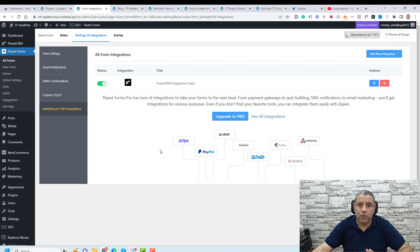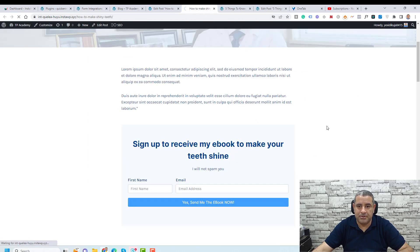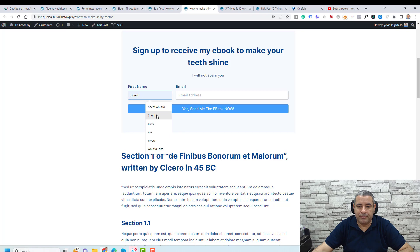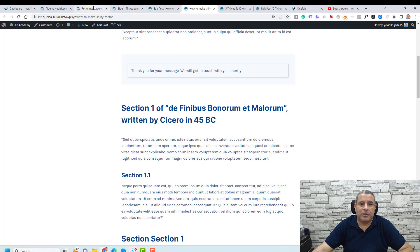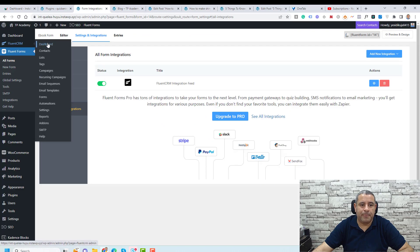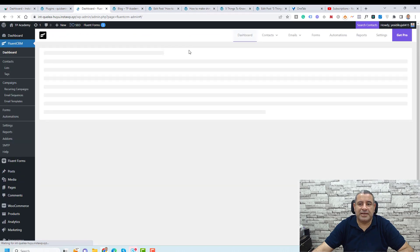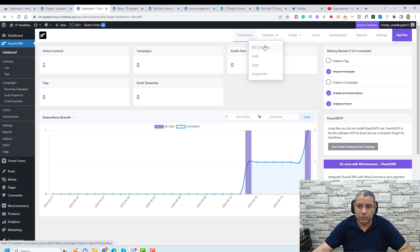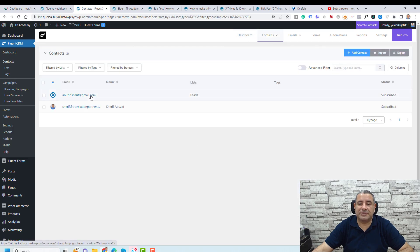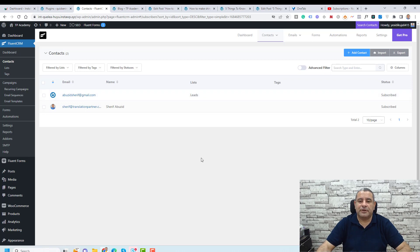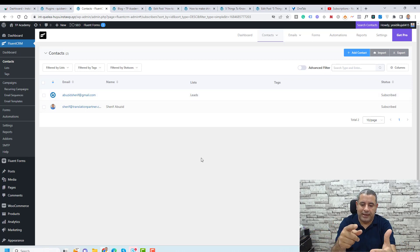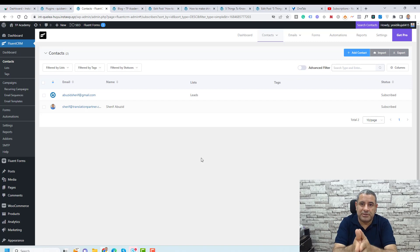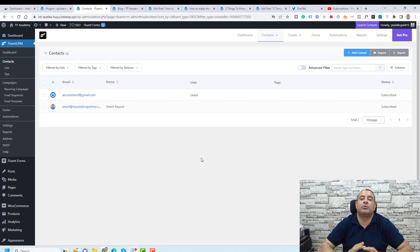Let's try to add someone using the form and see what happens. Refresh the page, enter a name and email address, and submit the form. Now let's go back to Fluent CRM and see if this contact has been added. There is a progress bar, and if you go to Contacts, you'll find the new contact has been added to the Leads list. This is how easily you can add an opt-in form to capture your website visitors' email addresses.